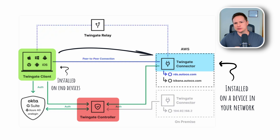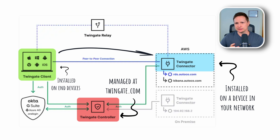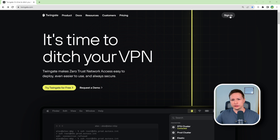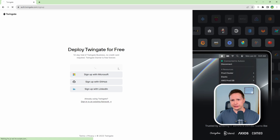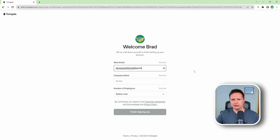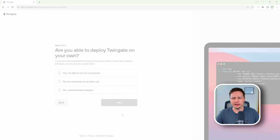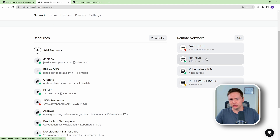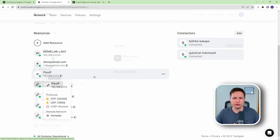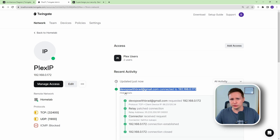The controller is managed by TwinGate and all you need to do to get this component up and running is create an account on TwinGate. Creating an account is free for up to 5 users and 10 networks, so everything I do in this lab is completely free. From within the TwinGate console you configure all your different networks, resources, users, groups, and devices. Let's jump into the console and I'll show you how I have everything set up.